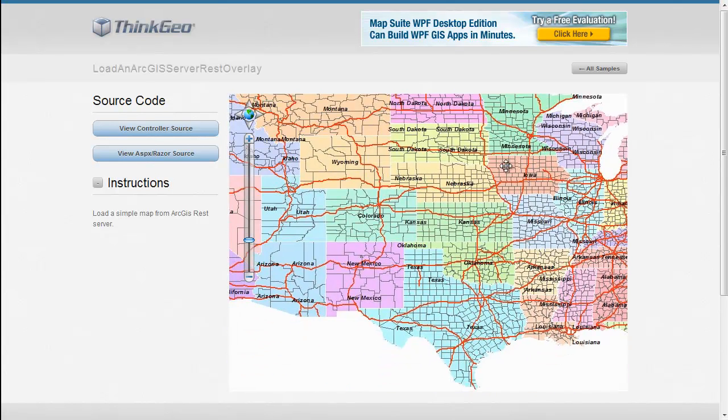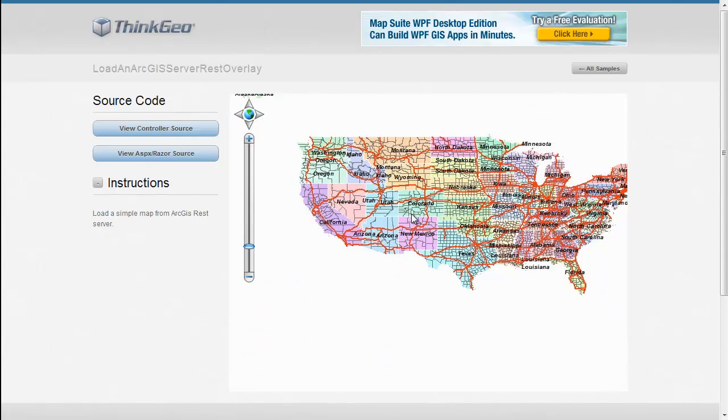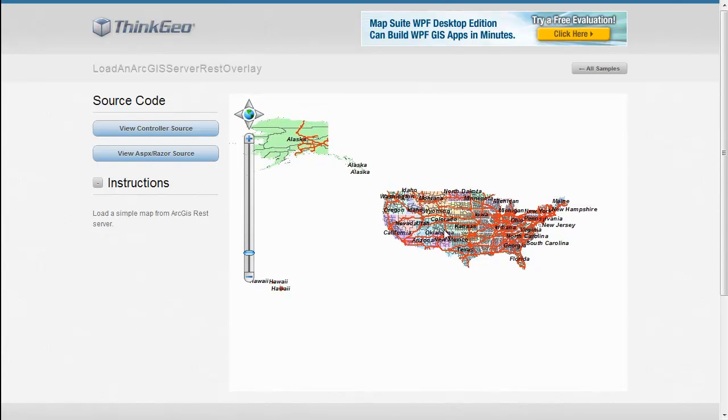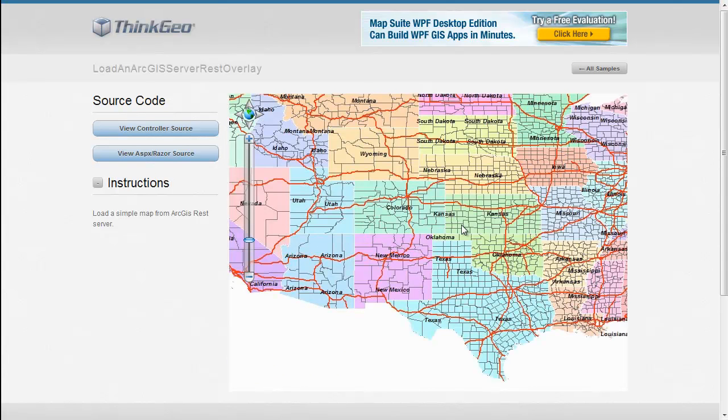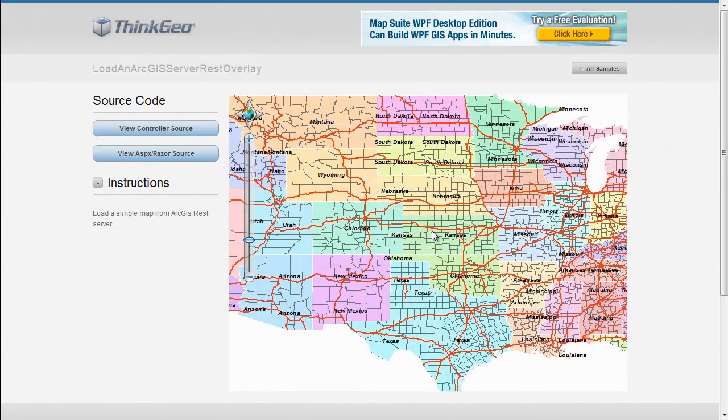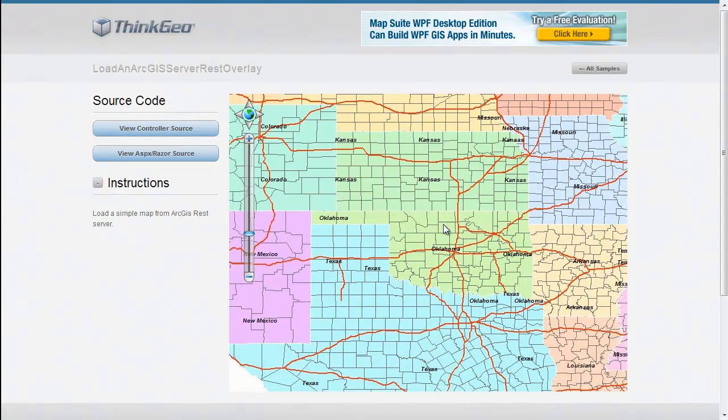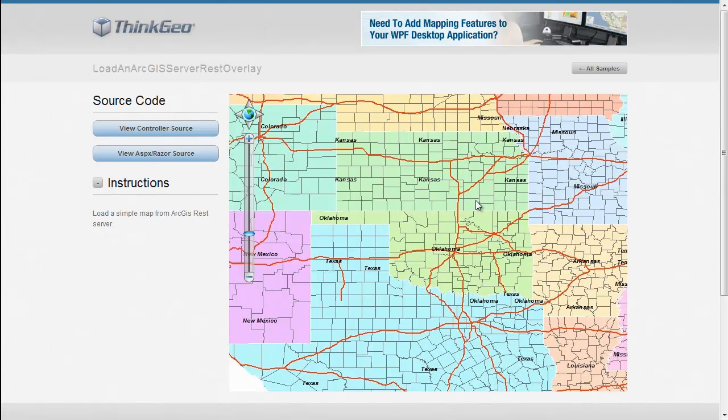In this sample, you'll see that we've got just a basic map of the United States that we can zoom in and pan around. And this is all getting pulled from an ArcGIS Server via a REST web service interface.